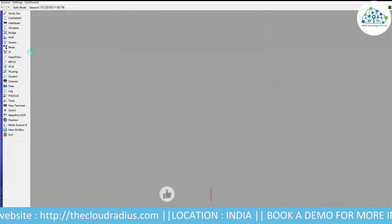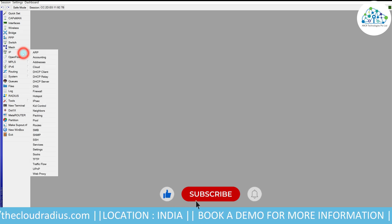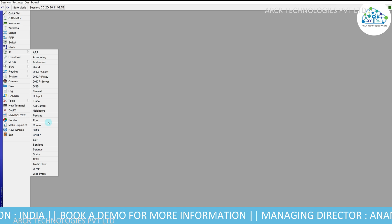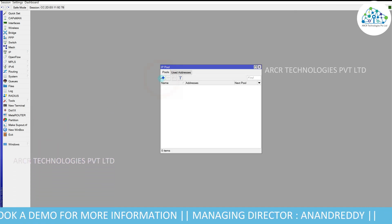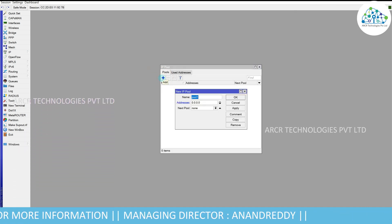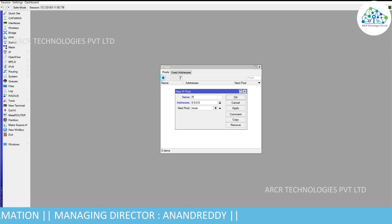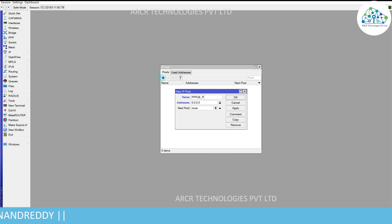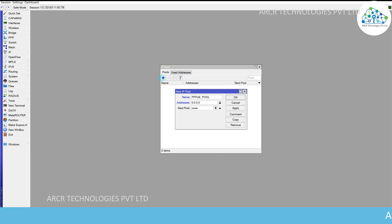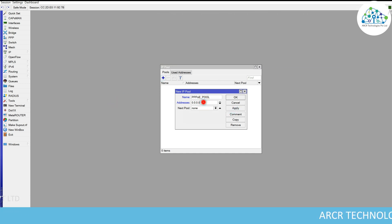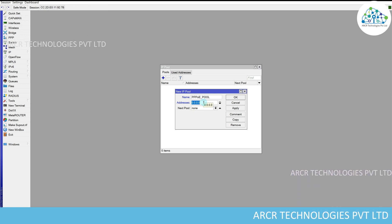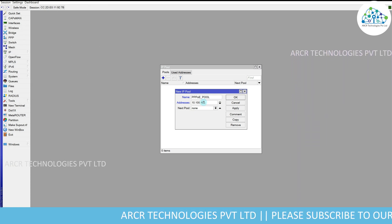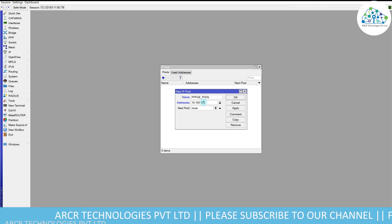Step one: PPPoE server configuration. To create a PPPoE server, first we need to add an IP pool. Go to IP > Pool and click the plus symbol. Enter the PPPoE pool name.